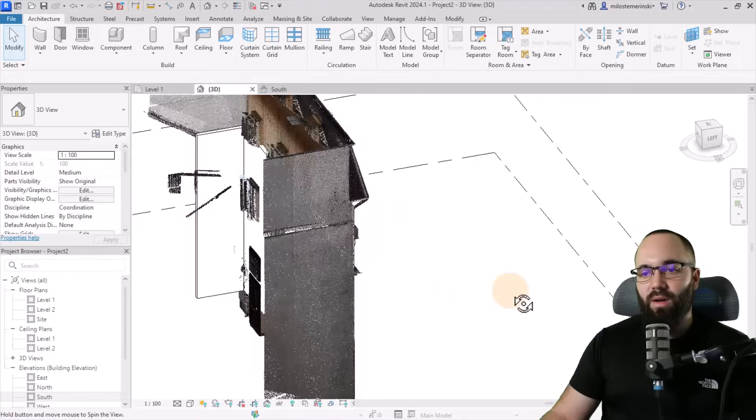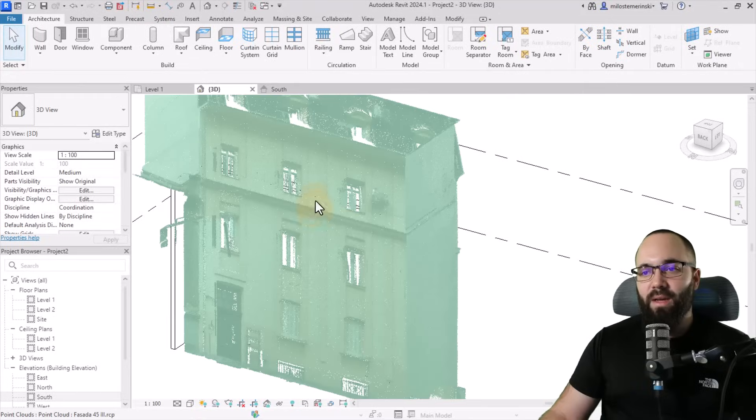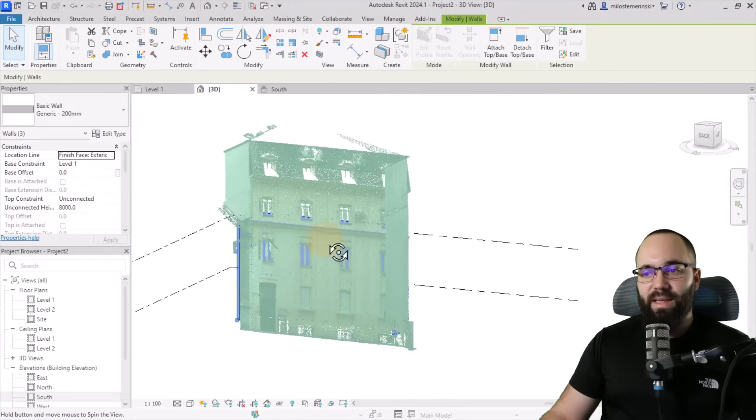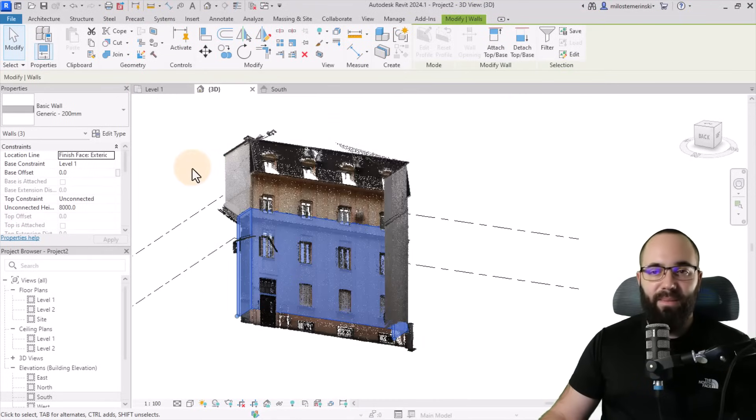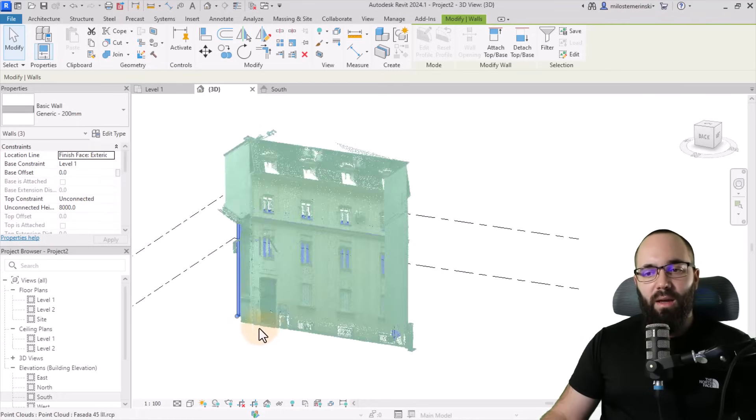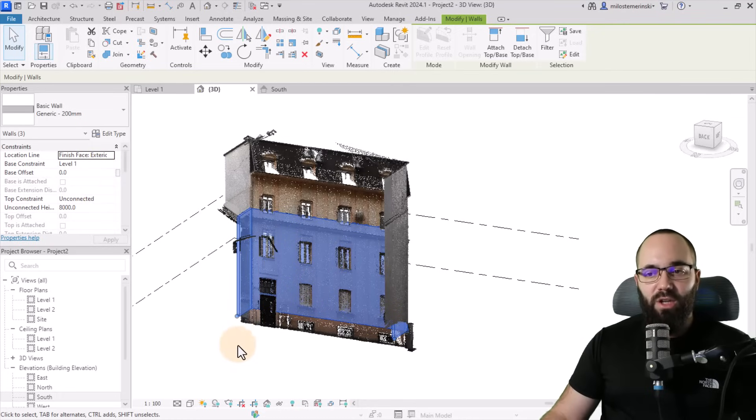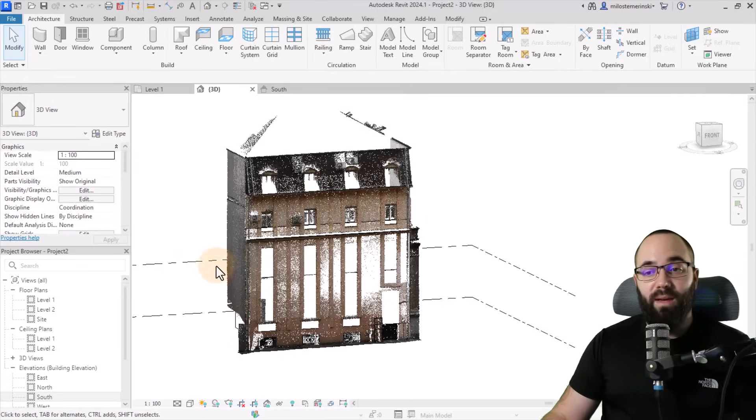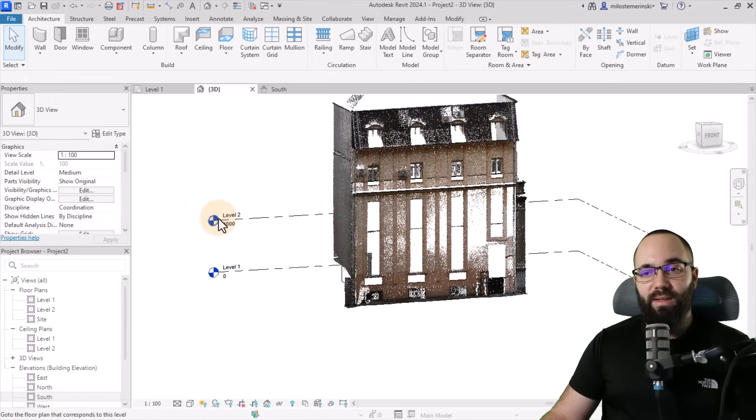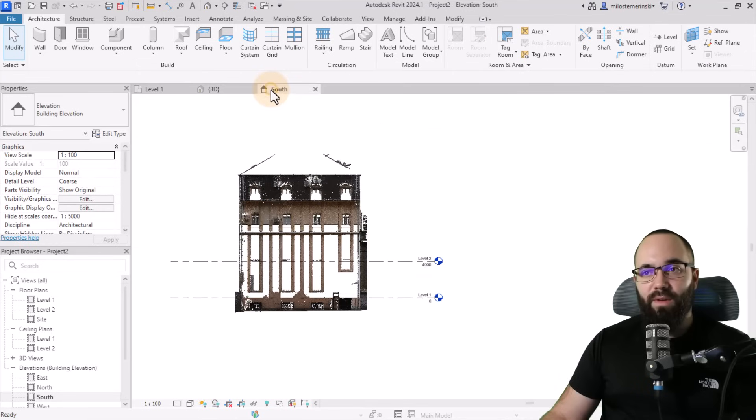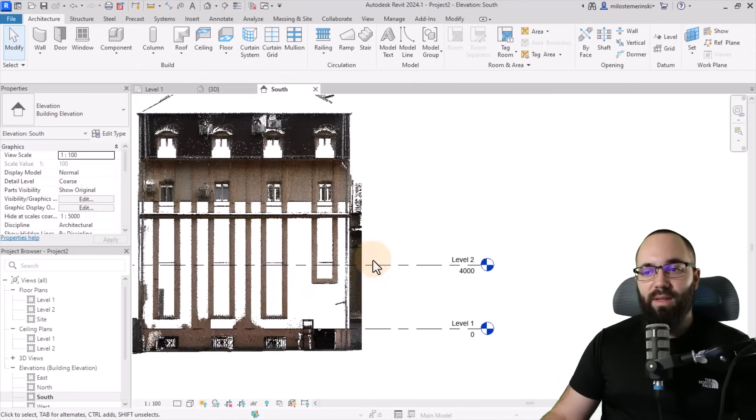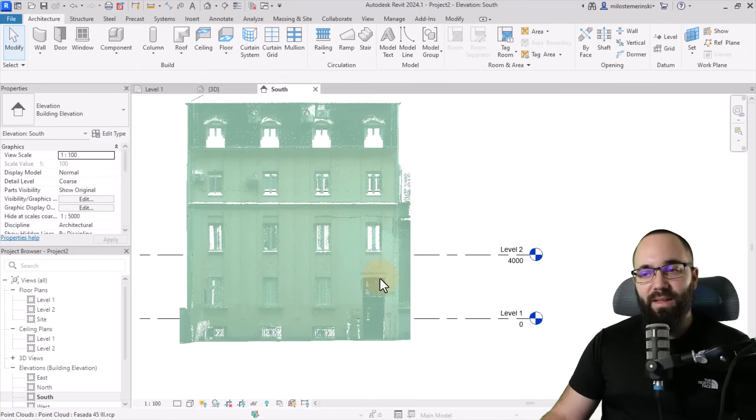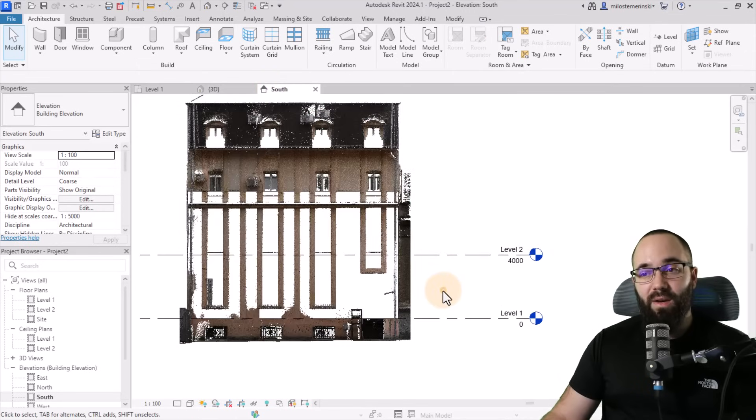So you can just simply place walls, go to the 3D view, see what's going on there. So here we have those walls. I can select them. I can readjust them. So for example, here I would adjust the elevation, but first before we can adjust the elevation, we would have to adjust the actual levels.